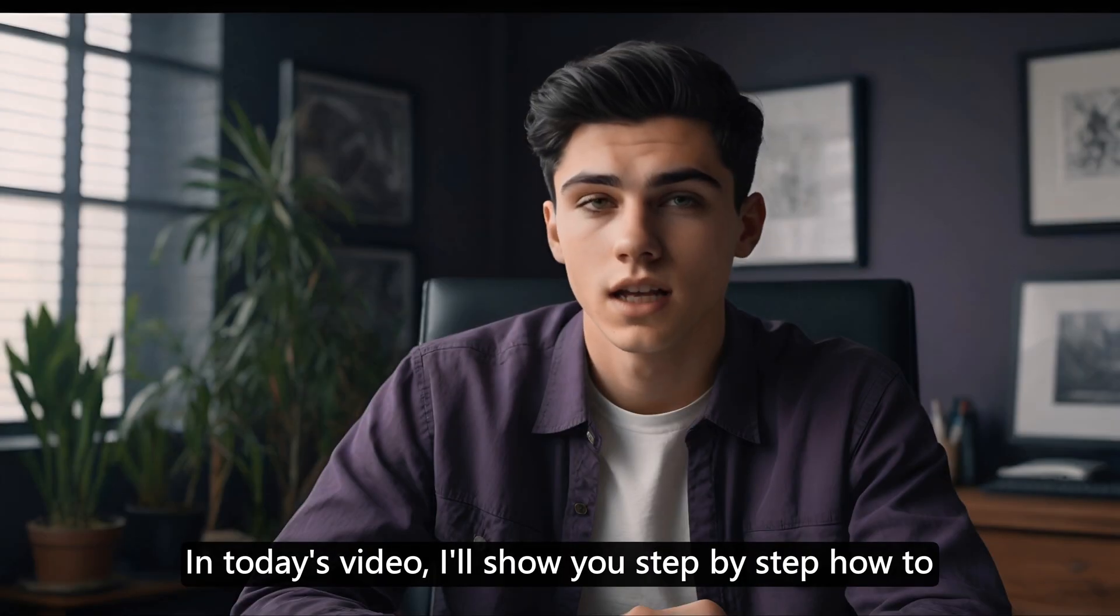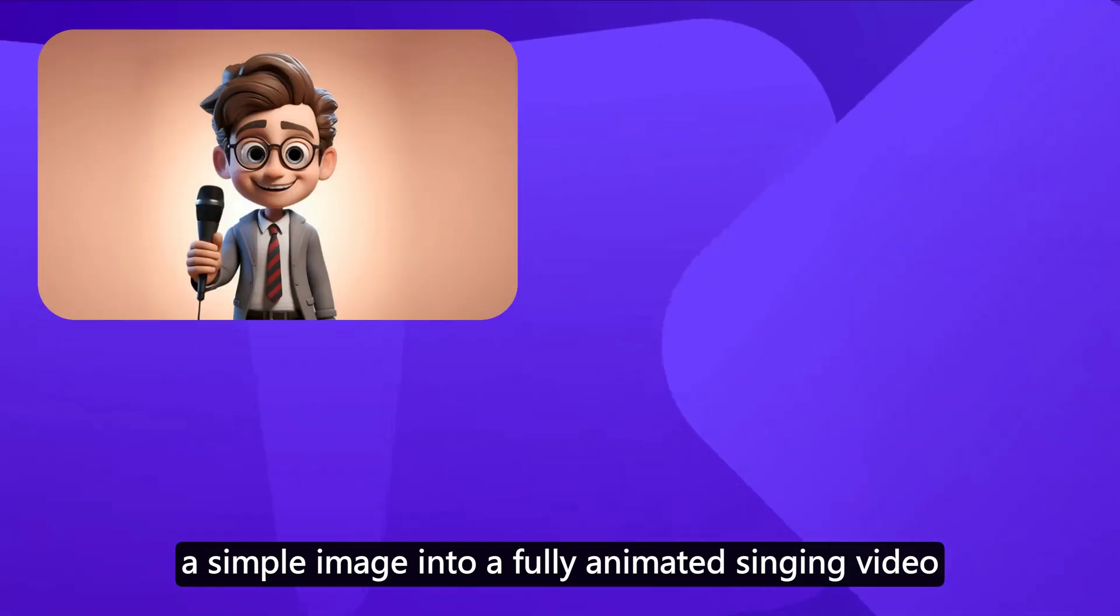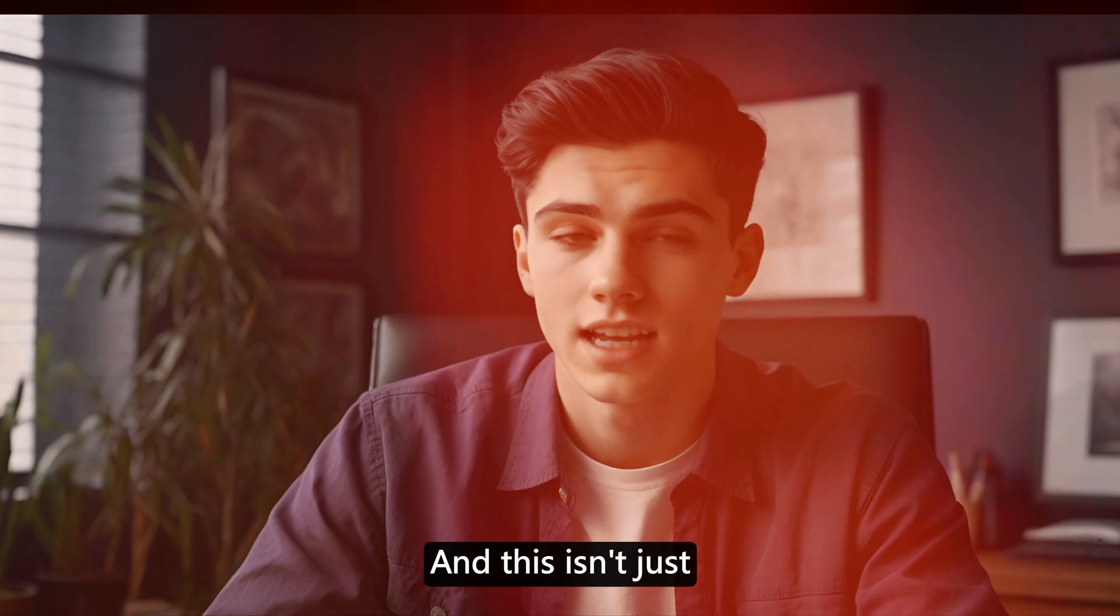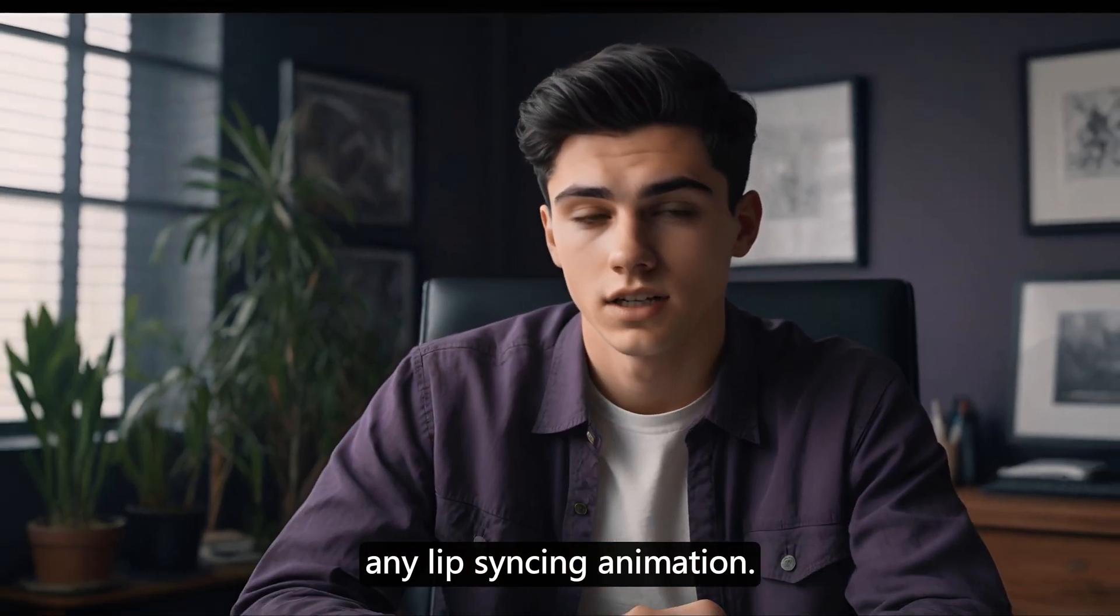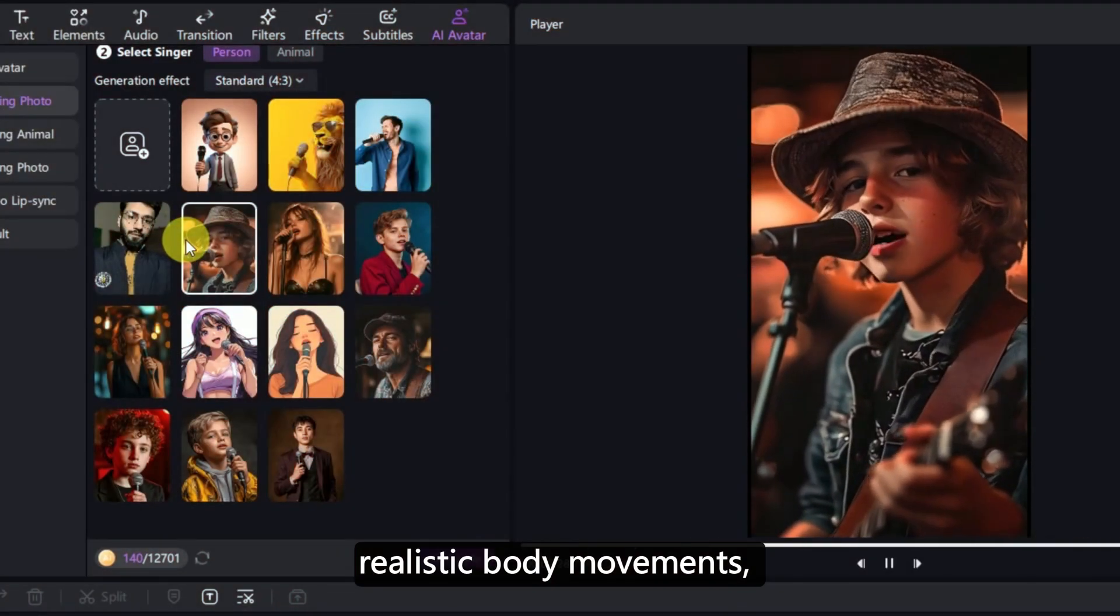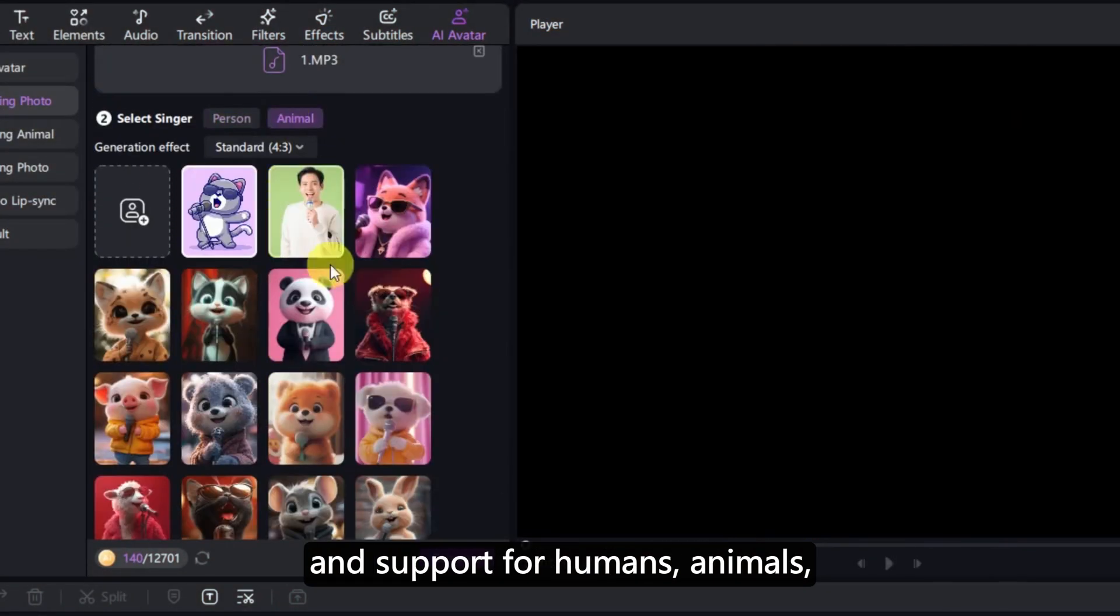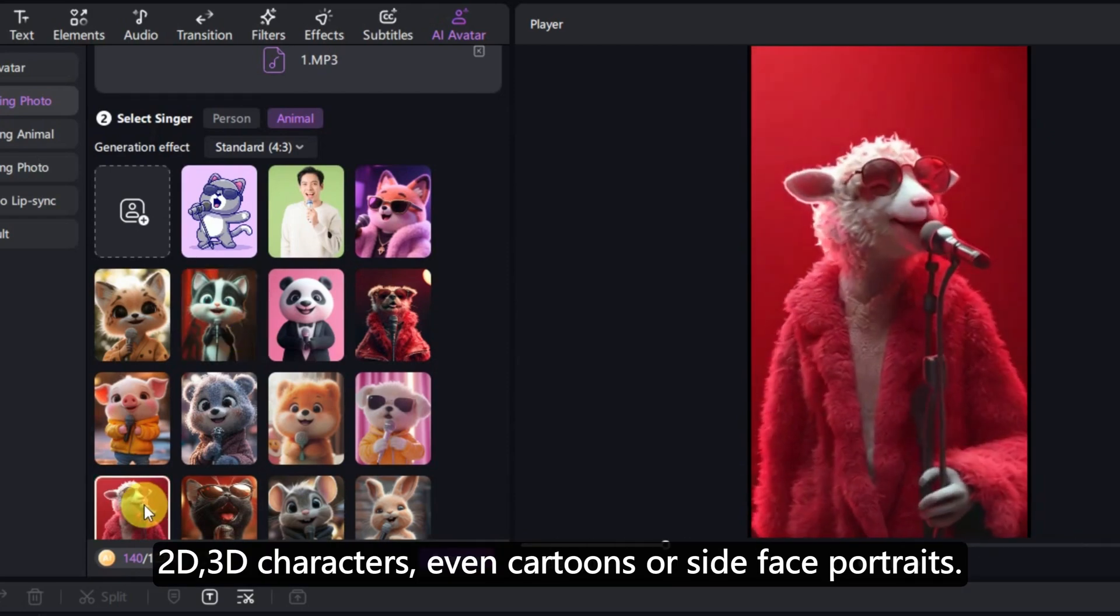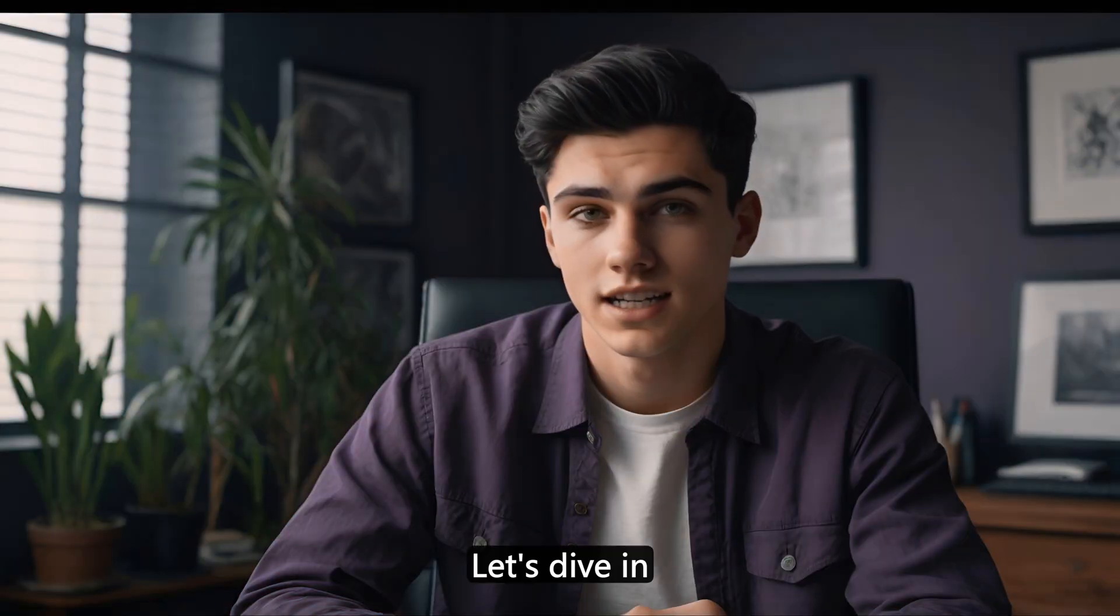In today's video, I'll show you step-by-step how to turn a simple image into a fully animated singing video. And this isn't just any lip-syncing animation. It comes with emotions, realistic body movements, and support for humans, animals, 2D, 3D characters, even cartoons or side-face portraits. Let's dive in.